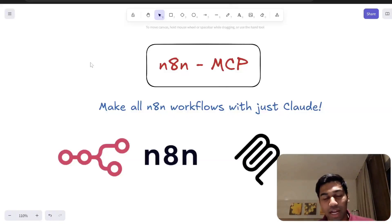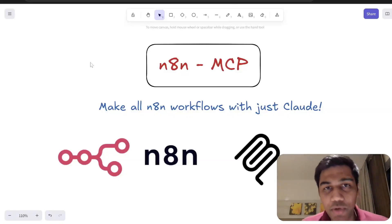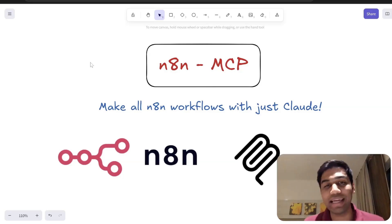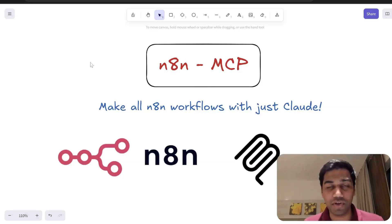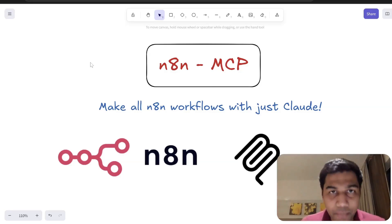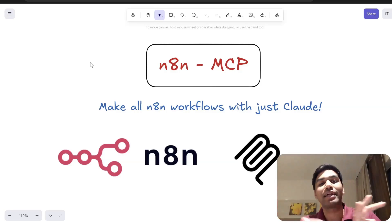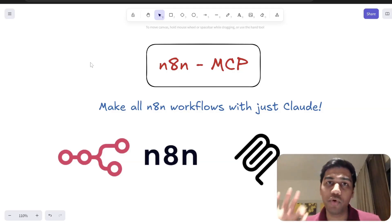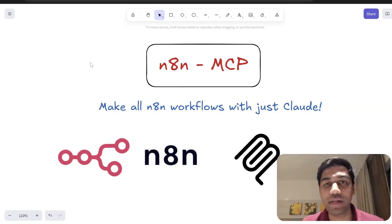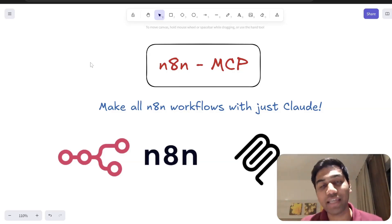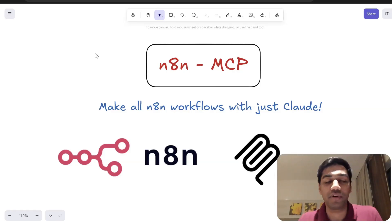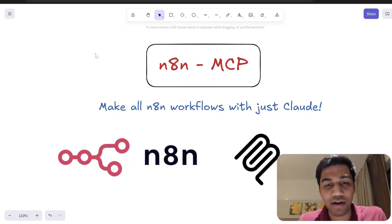Hi everyone and welcome back to the channel. In today's video I'm going to show you how to set up an N8N MCP server — an MCP server that can do everything end-to-end: help you create a new workflow, edit current ones, and manage everything in your N8N server. Let's get started.